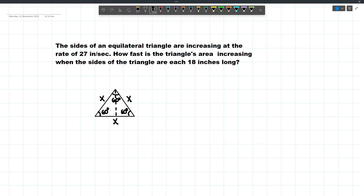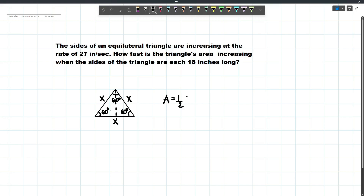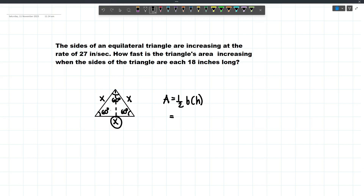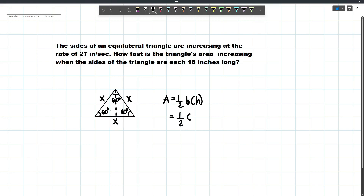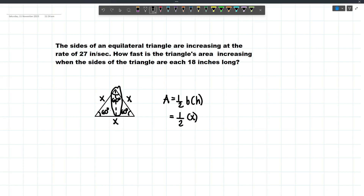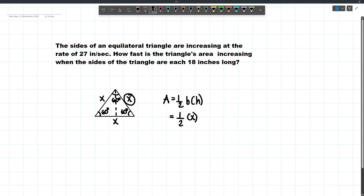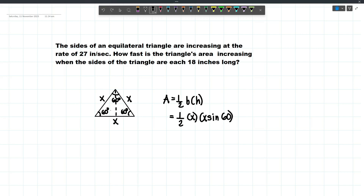Now we can already formulate the equation of the area. The area of the triangle is 1 half times base times height. Our base is x, so this will be 1 half times x. And our h is the altitude of this triangle, which is simply the vertical component of x — that's x sine 60. So the equation of our area will simplify into 1 half x squared sine 60.